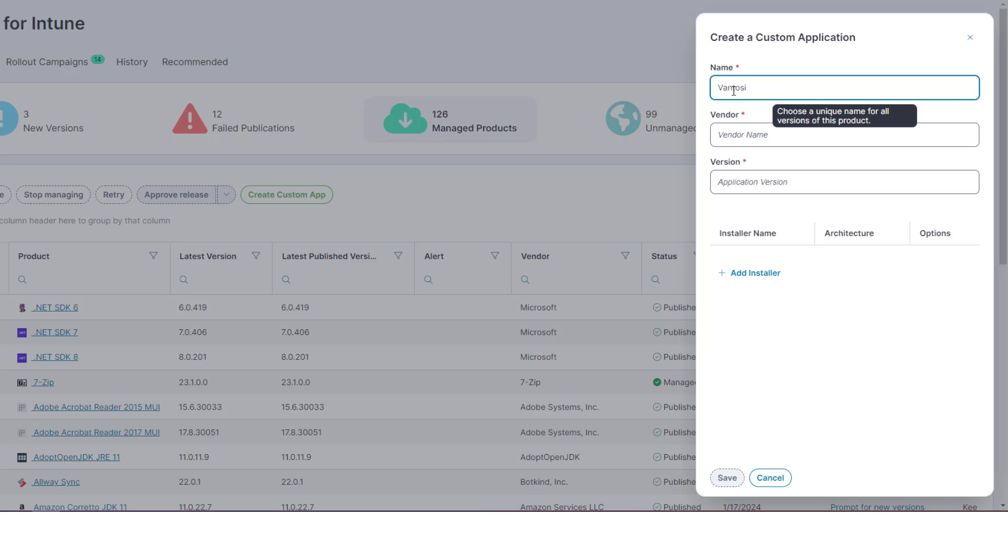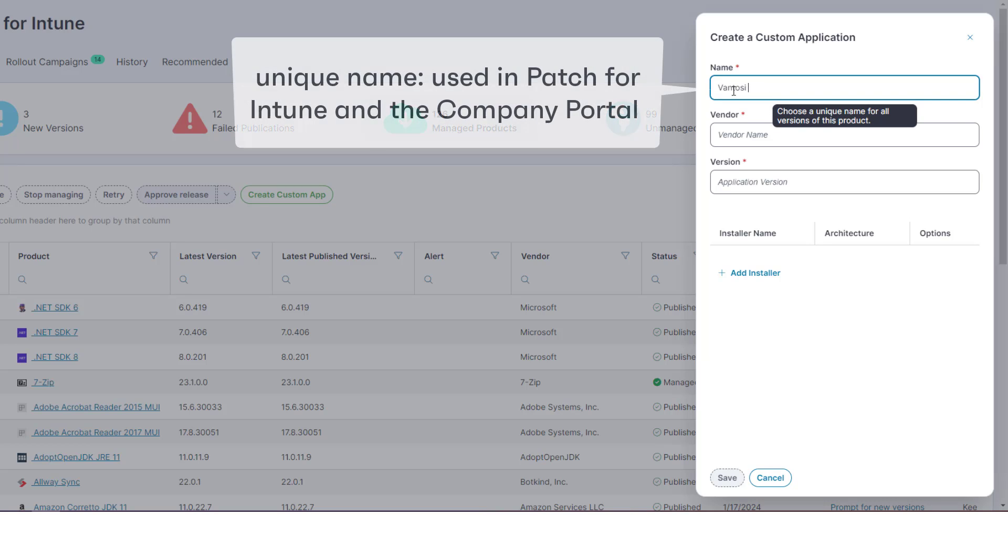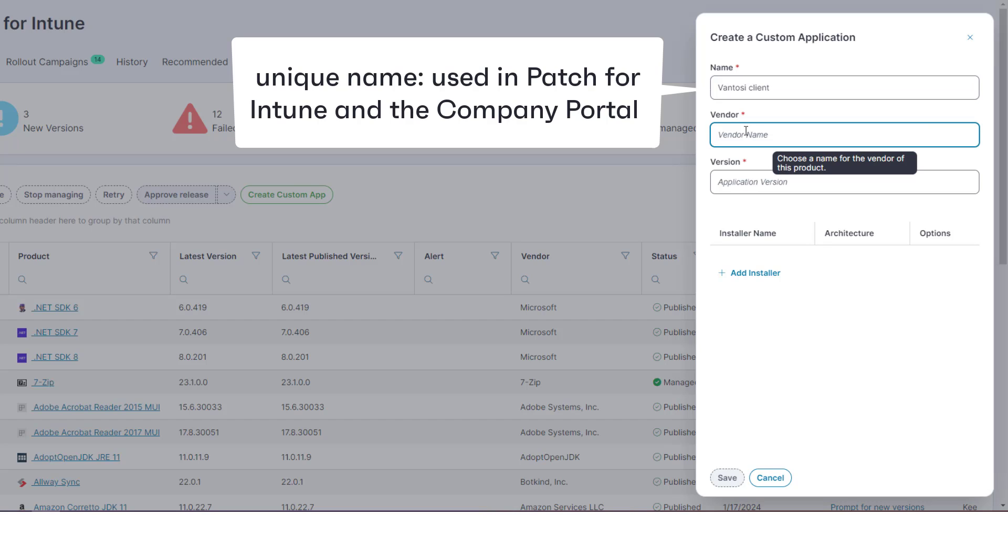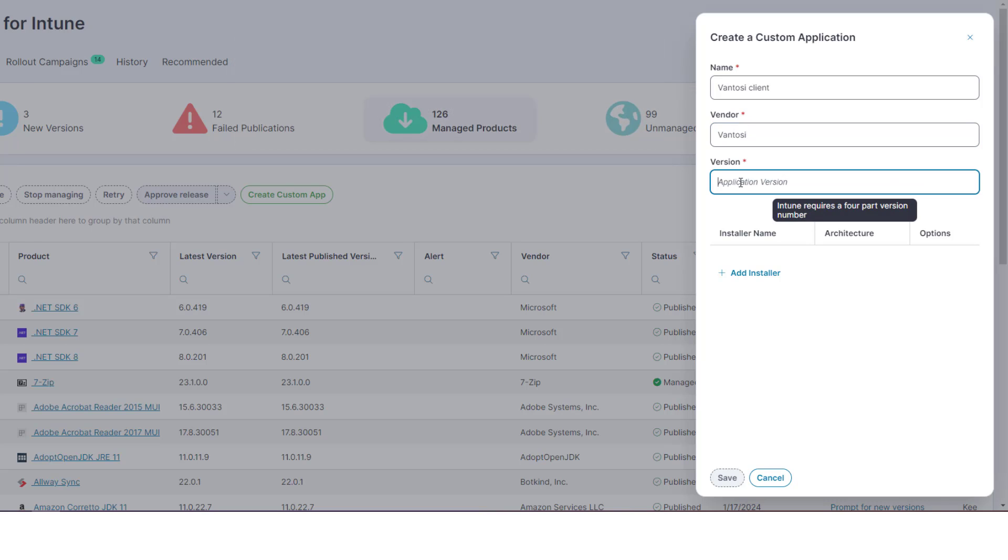Enter a name - this must be unique and is the value that will appear in both Patch for Intune and in the company portal - and then enter the vendor and version.